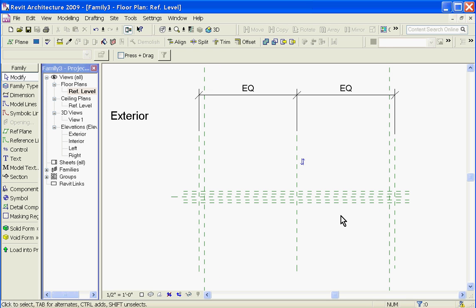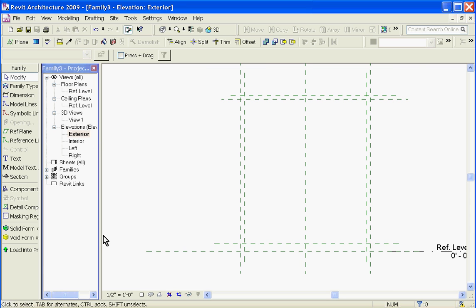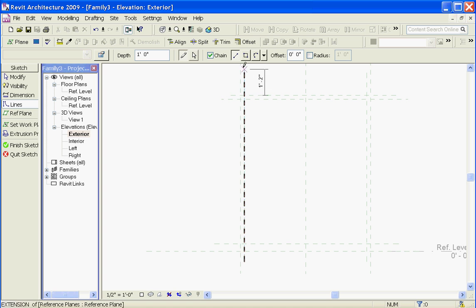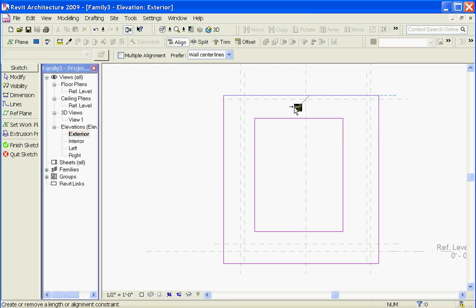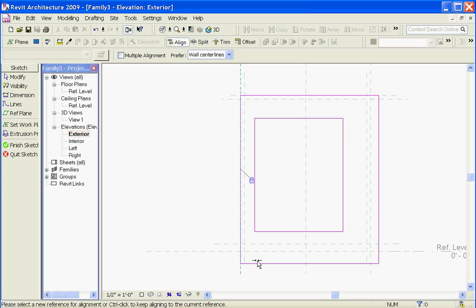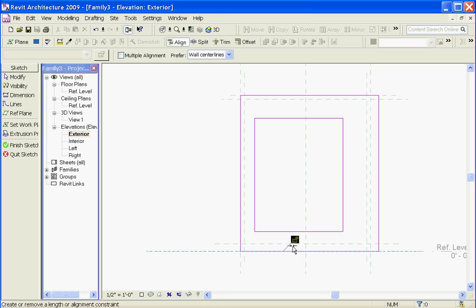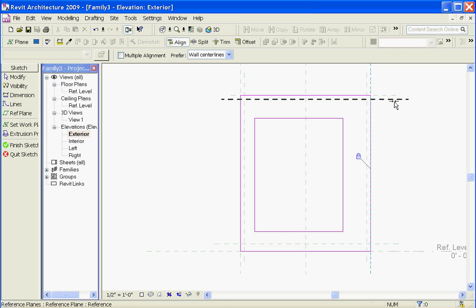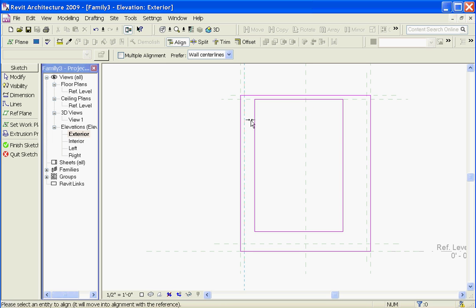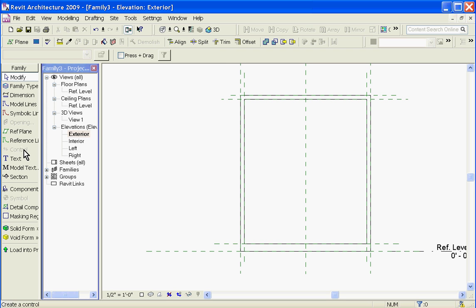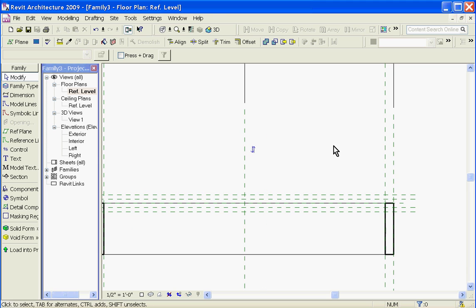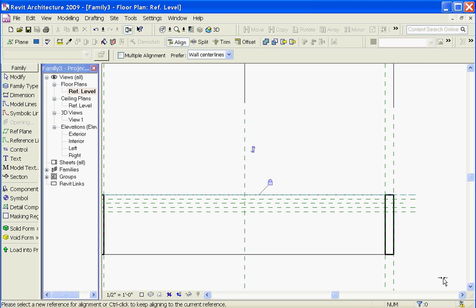Once the reference planes are laid down for the geometry, it's time to draw the geometry, which will be the door frame. Going back to an exterior view, I'll choose a solid form extrusion tool and lay out the outside and inside edges, then align and lock the edges to their respective reference planes. All this has been covered in the previous door video. Once all the edges are aligned and locked, I'll hit Finish Sketch and go back into the floor plan view and align and lock to make sure the depth is locked to the reference planes.